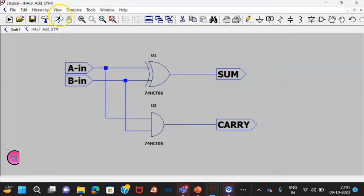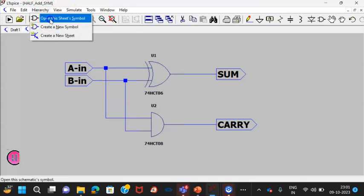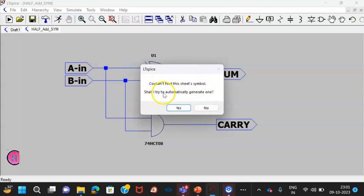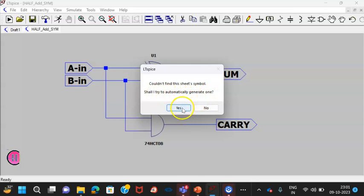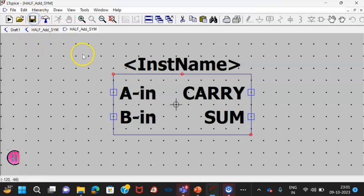Now what I have to do? I have to go to the hierarchy, then open this sheet symbol and then you will find the message could not find this sheet symbol, shall I try to automatically generate one? You click on yes and you will get a symbol generated here. Do not forget to save this symbol. We have saved this symbol.